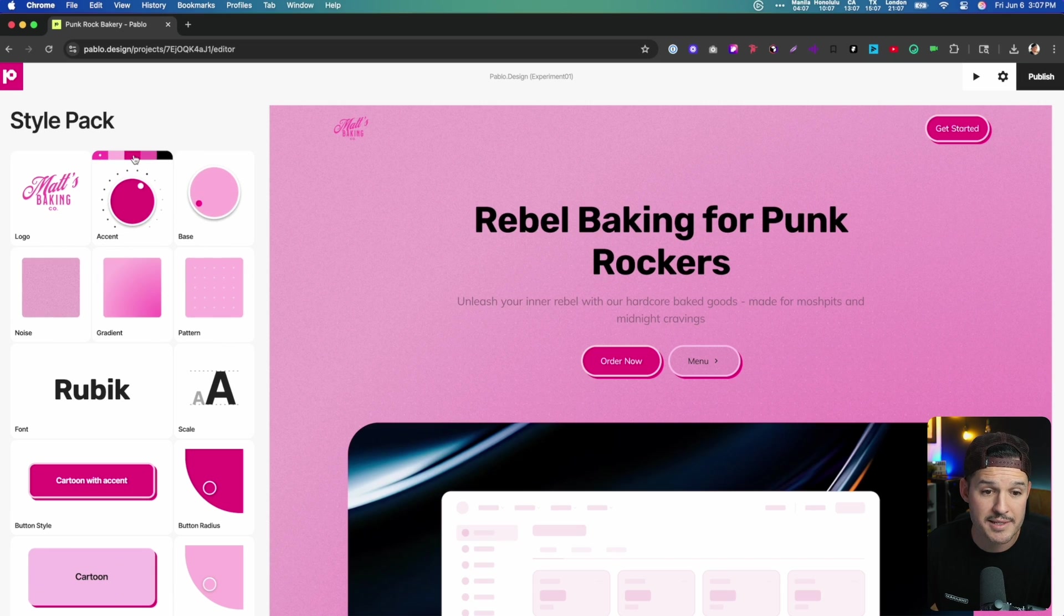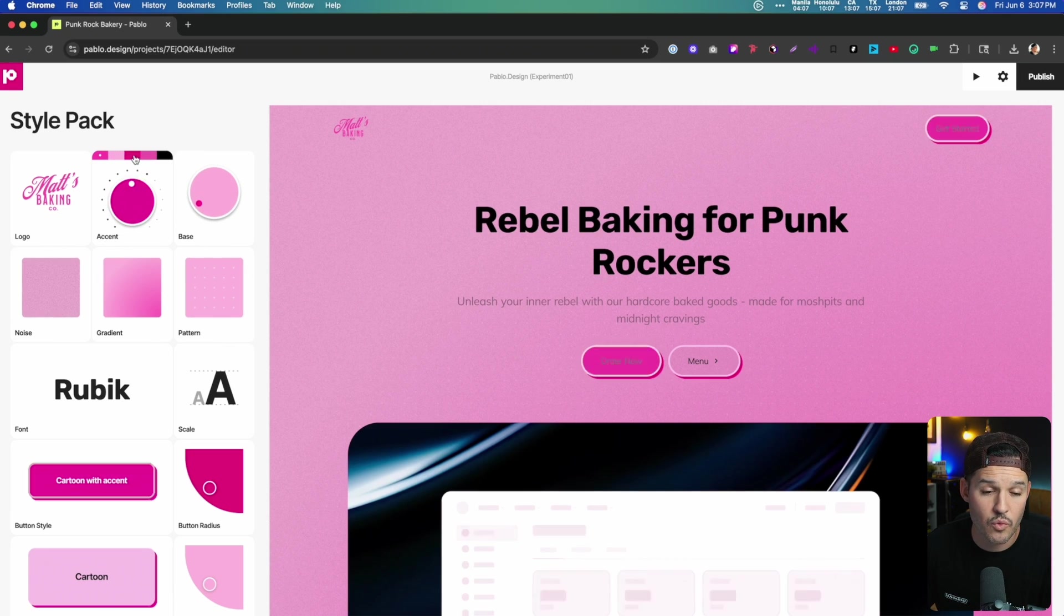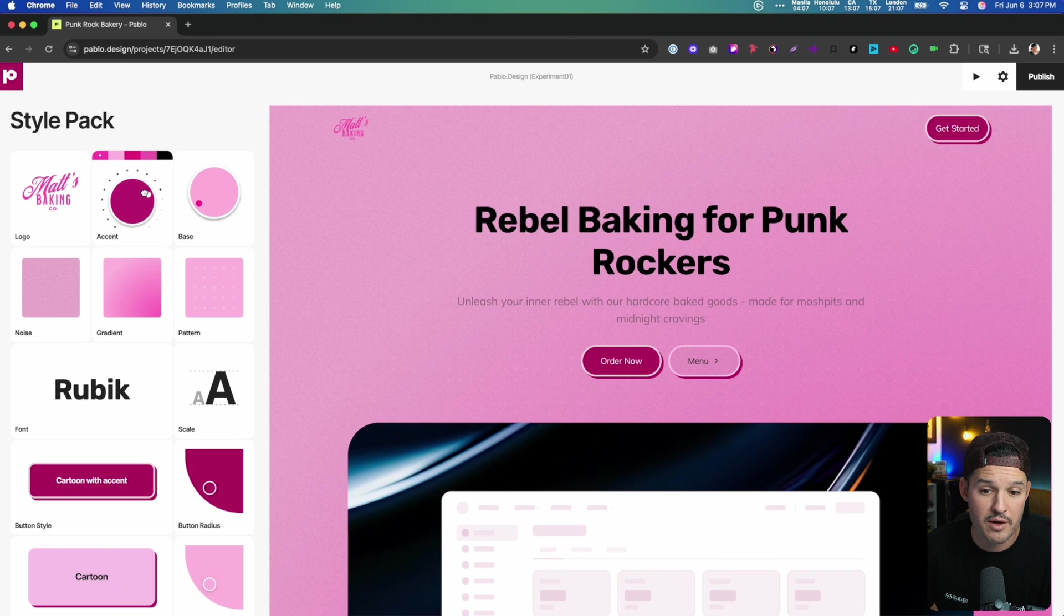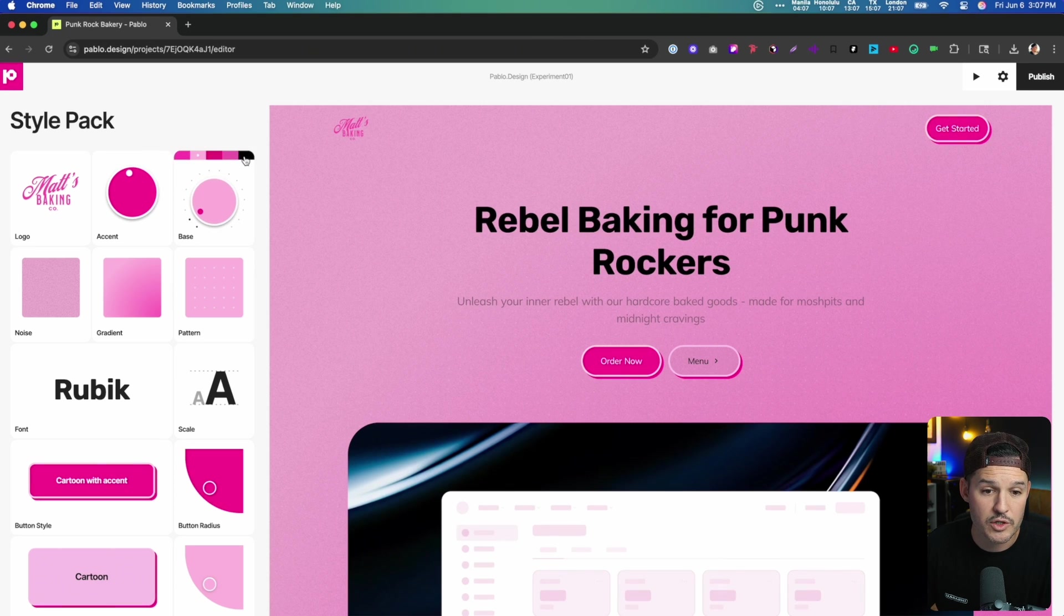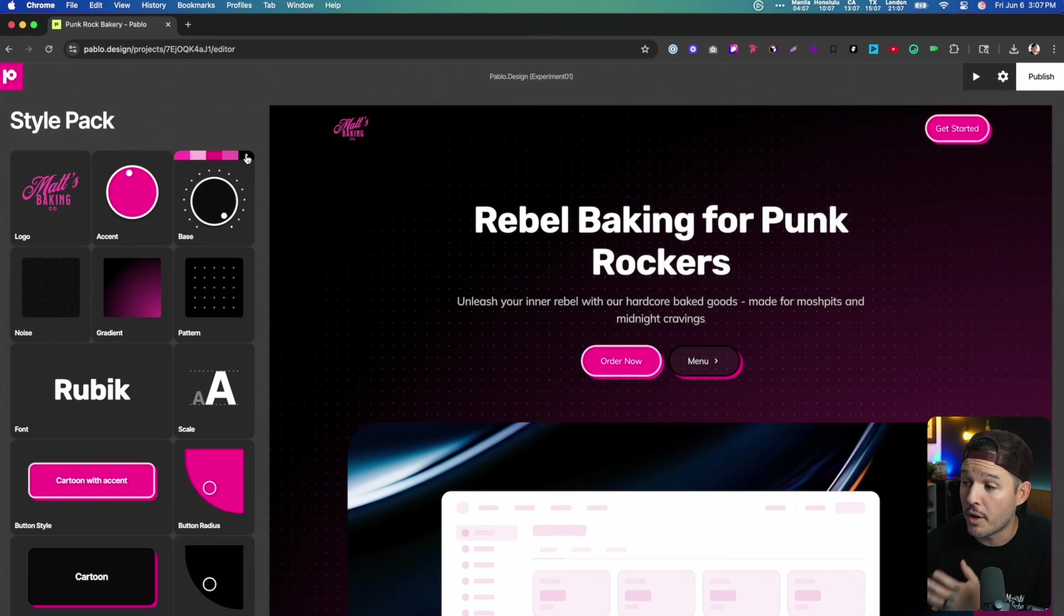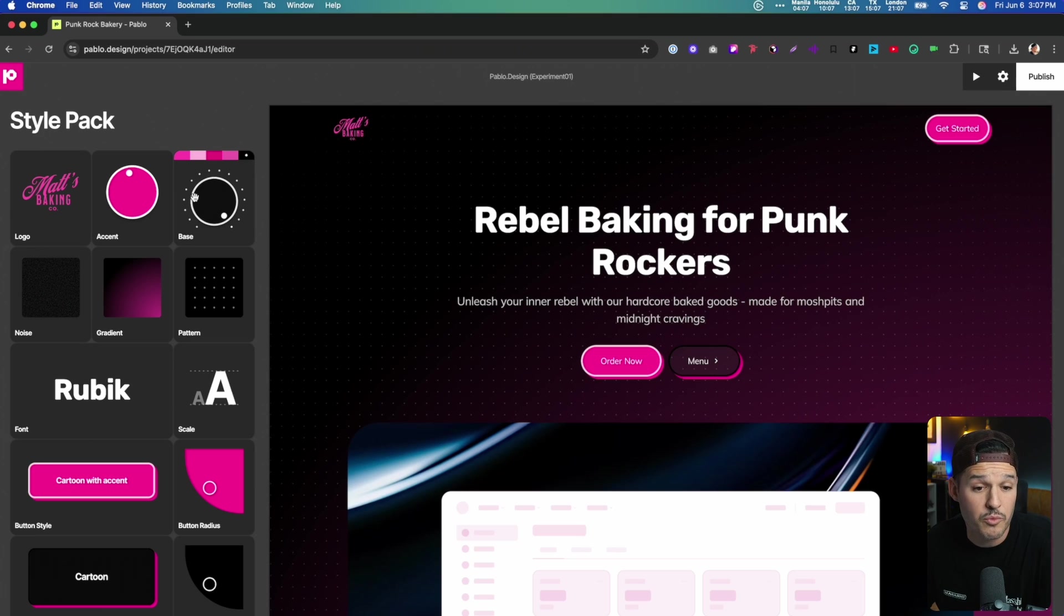So if I want to change the accent color to be lighter or darker, I can also dial that up or down however I'd like. We can change the base, make it a little bit more punk rock, darker, more interesting.